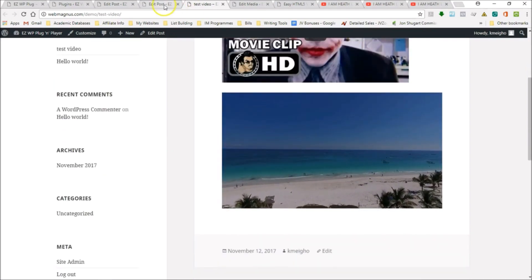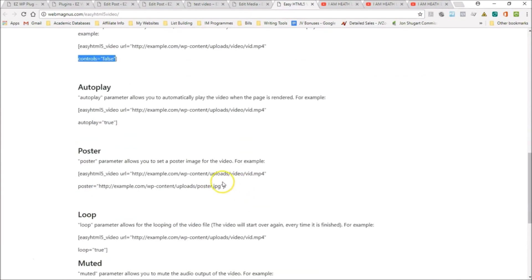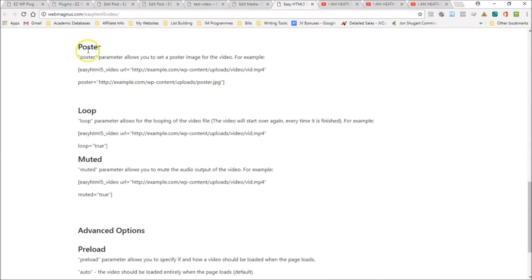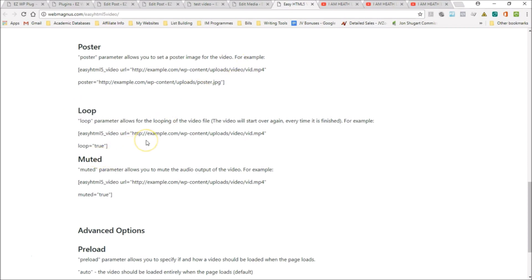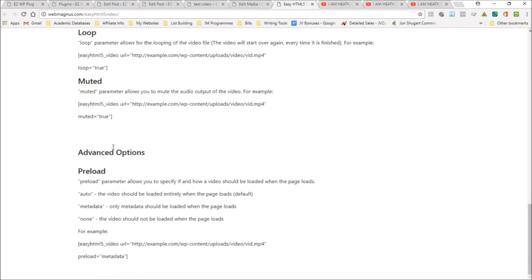As you see right there, there are all these other options. There's a poster option which means you could add any type of image when the video is not playing. You can loop it, you can mute it. The video I had uploaded didn't have any sound, so muting doesn't really make a difference. It has some advanced options, preload parameters, auto, metadata, none. You have all these things here.